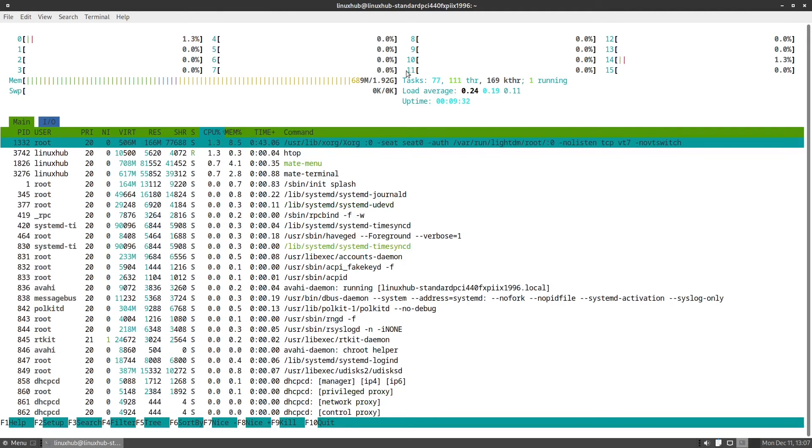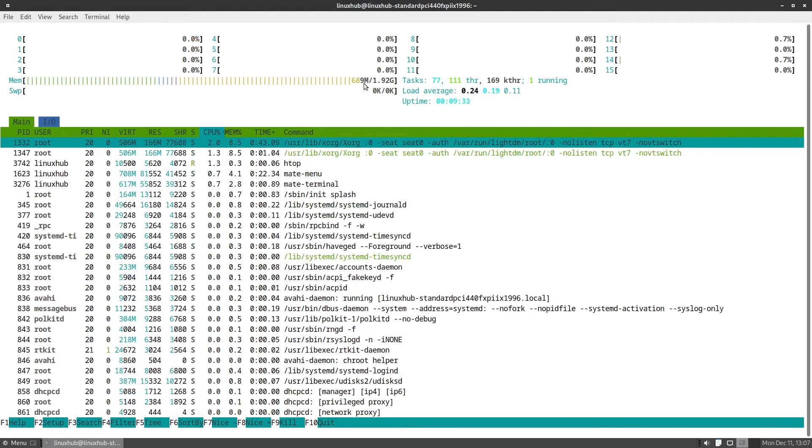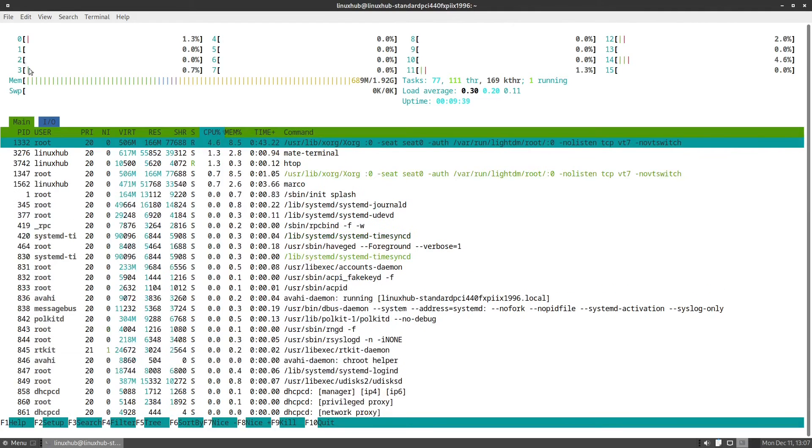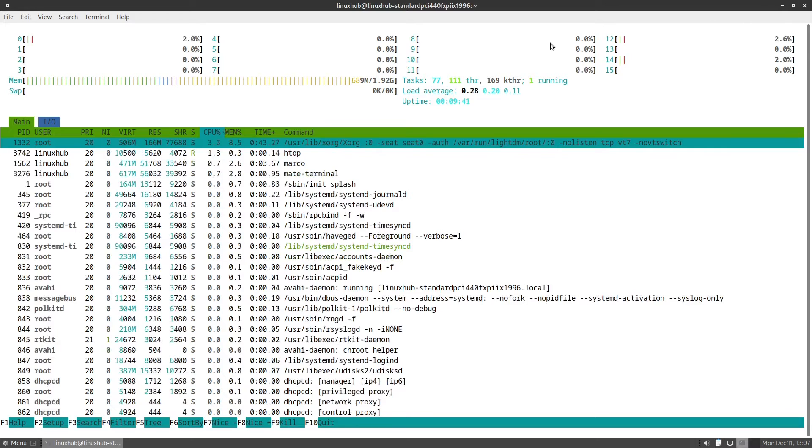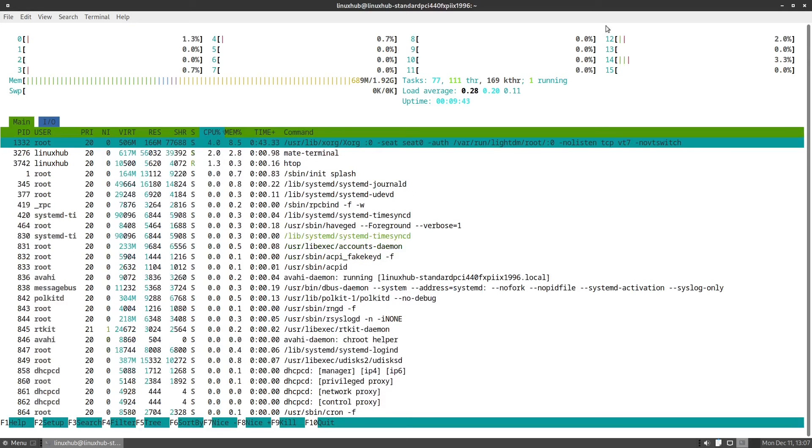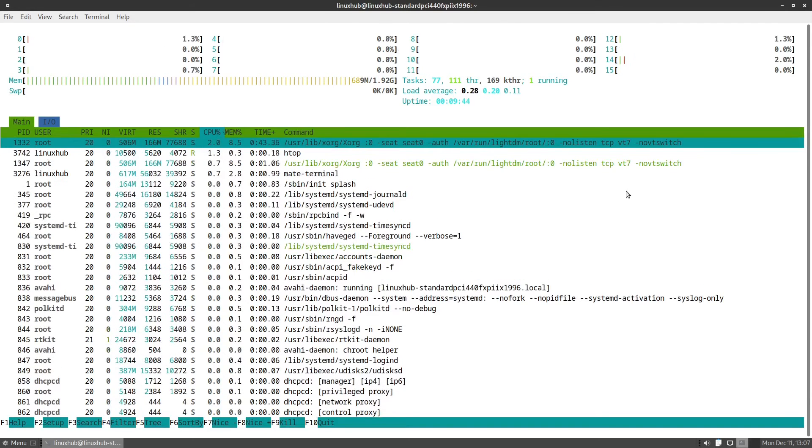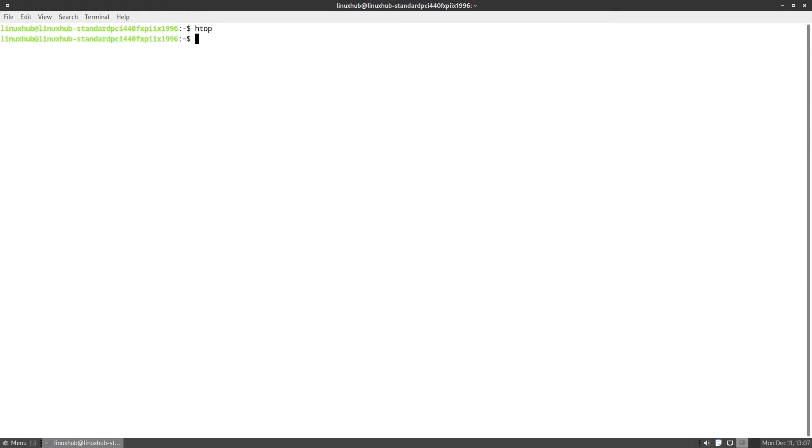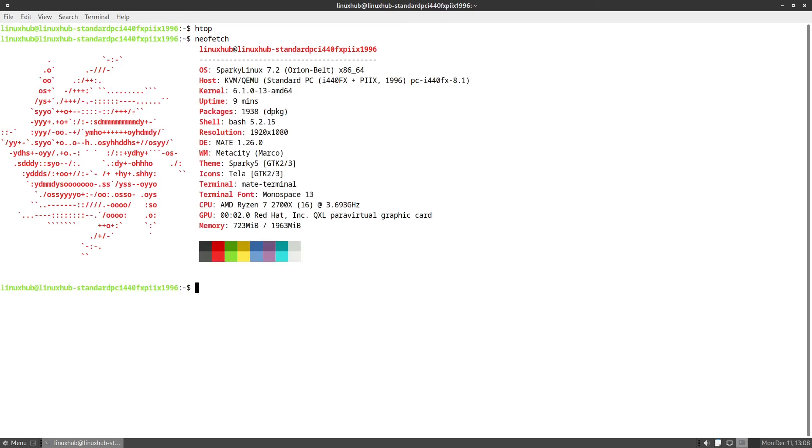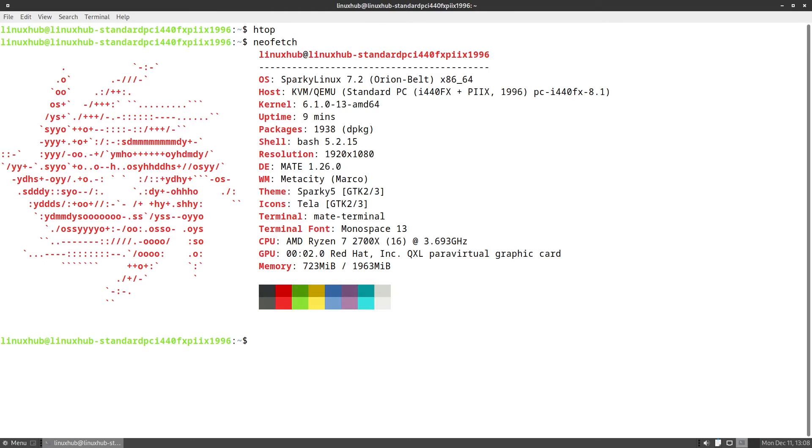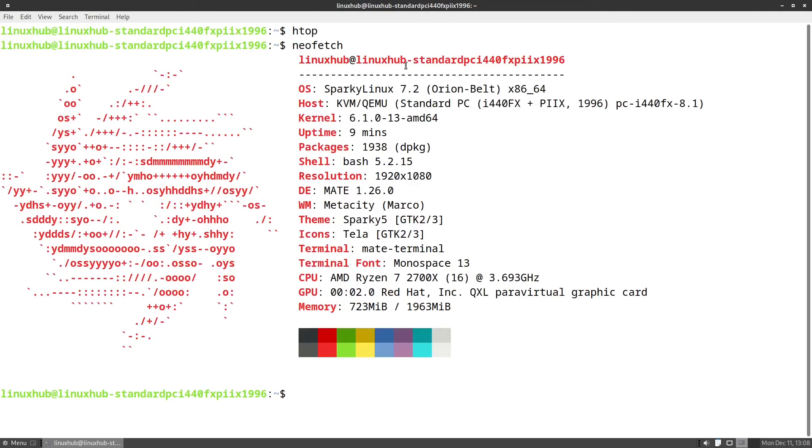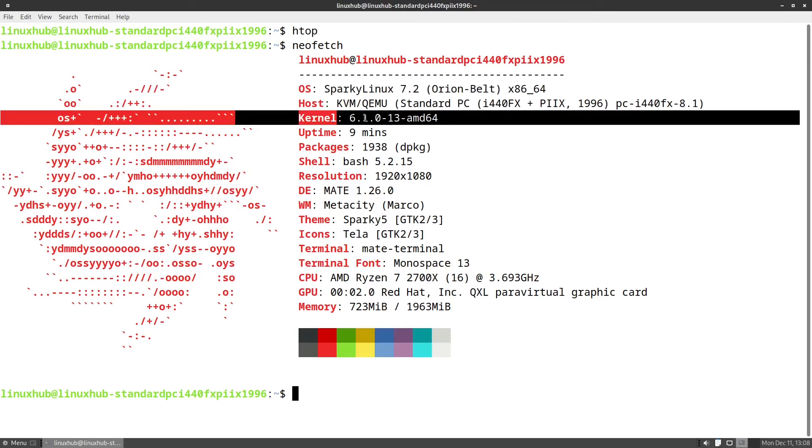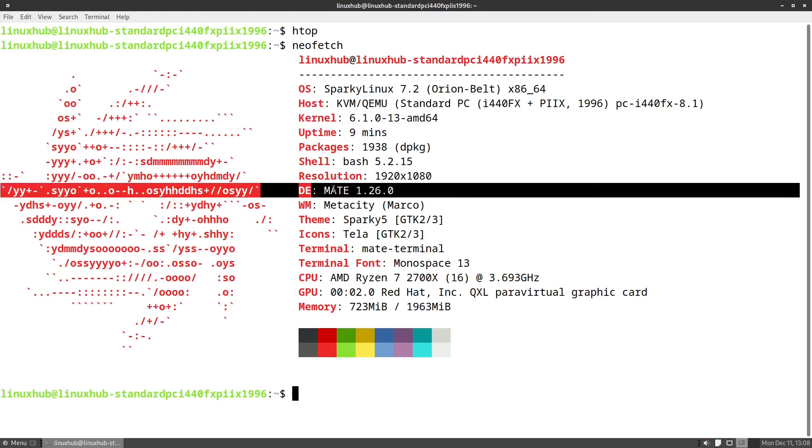First we'll open up htop. There you can see we're running 689 megabytes out of two gigabytes. Not bad at all. And then our processors, CPU, barely running at all, so very lightweight. Now let's take a look at neofetch. All righty, make this a little bit bigger. We're running SparkyLinux 7.2 and the kernel we're using is 6.1.0-13. Desktop environment is MATE 1.26. And other info here you see what our window manager theme icons, terminal, terminal font.